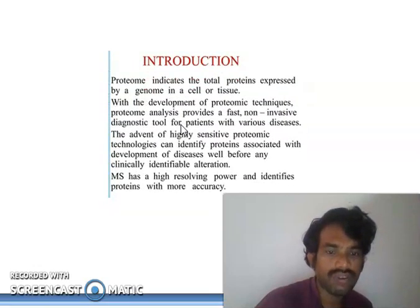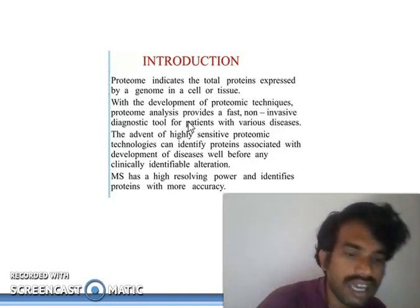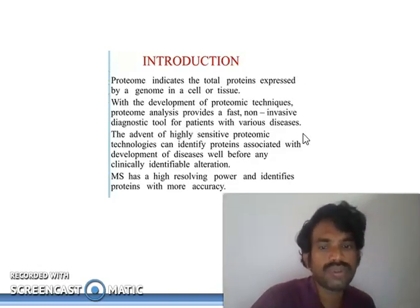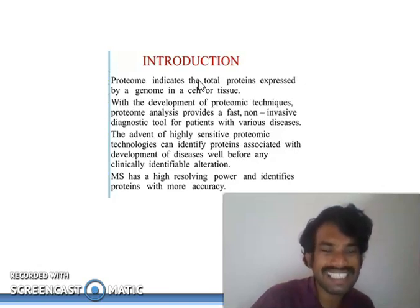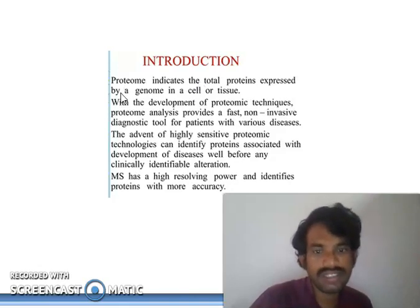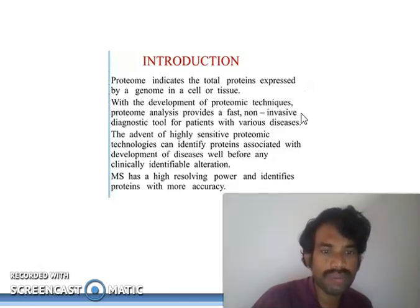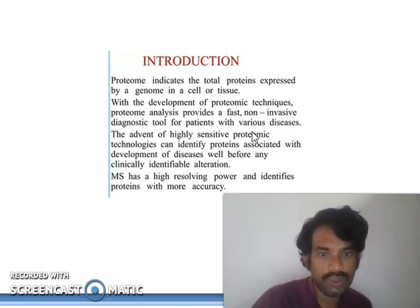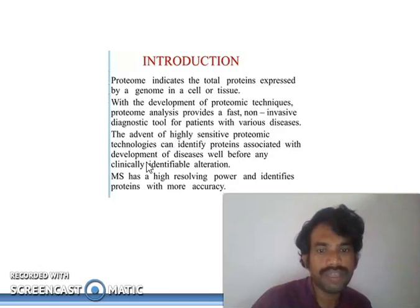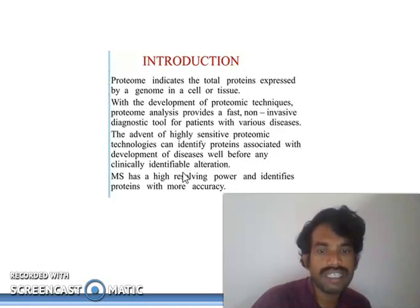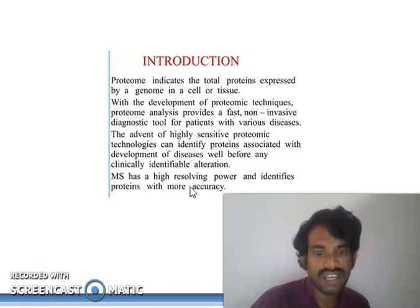Now, an introduction to how LC-MS is applicable for biomolecules, especially proteins. Proteomics indicates the total protein expressed by the genome in a cell or tissues. The development of proteomic techniques has made protein analysis a fast non-invasive diagnostic tool for patients with various diseases. Highly sensitive proteomic technologies can identify proteins associated with the development of disease well before clinical alterations are identified. Mass spectroscopy is highly resolving and powerful for identifying proteins with more accuracy.